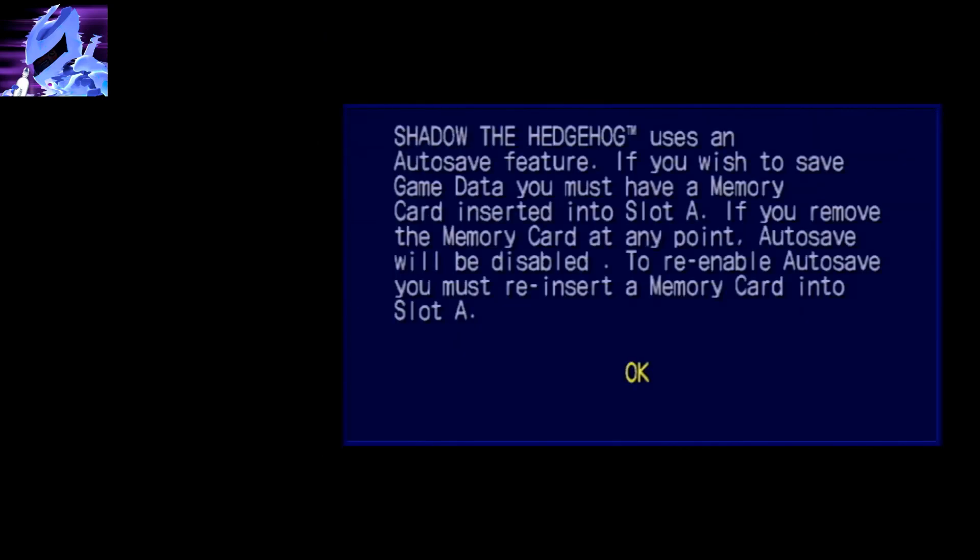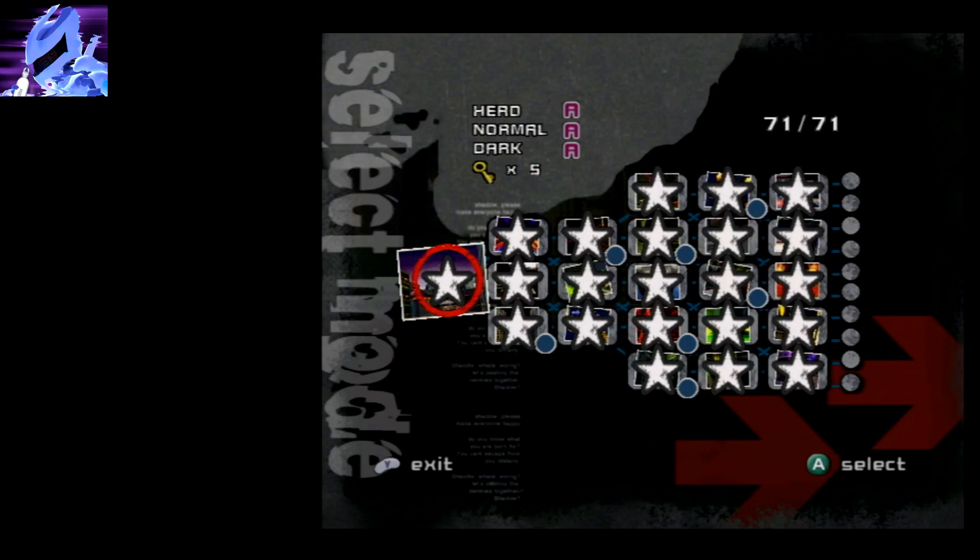All right, so here, once it says, once the OK is visible, press X instead of A and it should jump you right to stage select, which is a good sign, that means cheats are working.